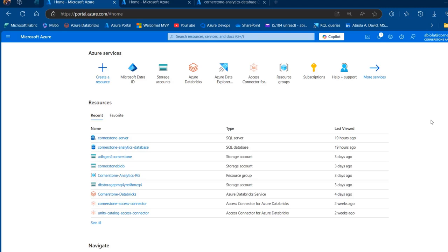In Azure Data Factory, there are several methods we can use to implement incremental data loading. For example, we can use the watermarking method, last modified date, and delta load methods. We can also use the change data capture technique in Dataflow to implement incremental data loading. The CDC will track and capture changes such as insert, update, and delete in your source data, which allows you to load only the changed data into your destination for efficient data integration.